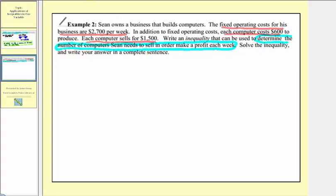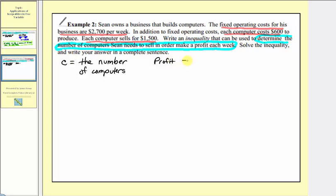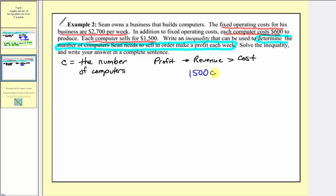Because we're trying to determine the number of computers, let's let C be equal to the number of computers. If Sean wants to make a profit, the money coming in must be more than the money going out — meaning revenue must be greater than total costs. Each computer sells for one thousand five hundred dollars, so total revenue from selling C computers is one thousand five hundred times C. The total costs are the fixed operating costs of two thousand seven hundred, plus the cost of building each computer: six hundred times C.